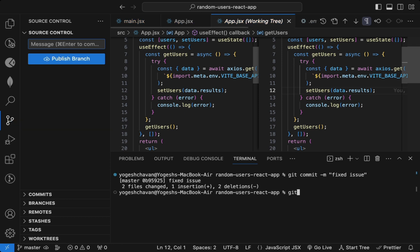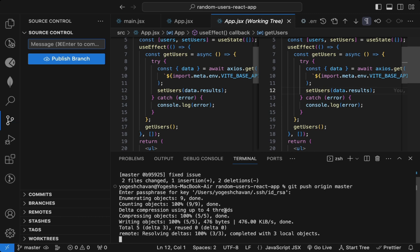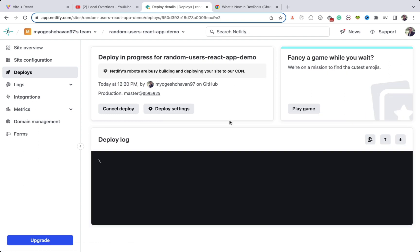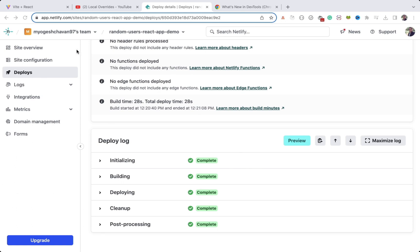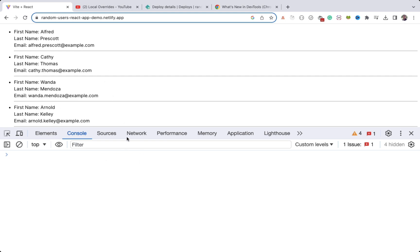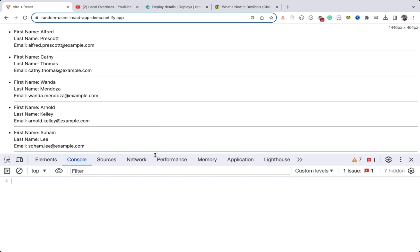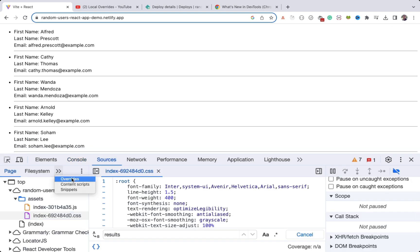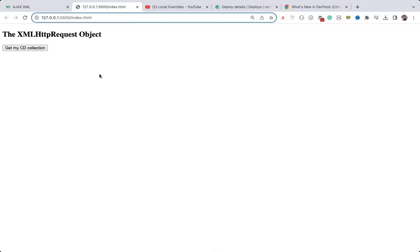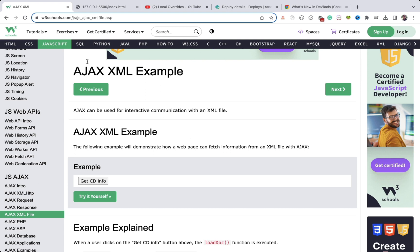I'll push the code and it will be deployed. Go back to Deploys — you can see it's building. Once deployed, you can see the deployment is complete. Refreshing the page shows everything is working now. That's how you use the local overrides feature to fix production issues. Make sure you disable local overrides when done, otherwise it will always use your local environment copy. Now we'll see how to fix CORS errors.